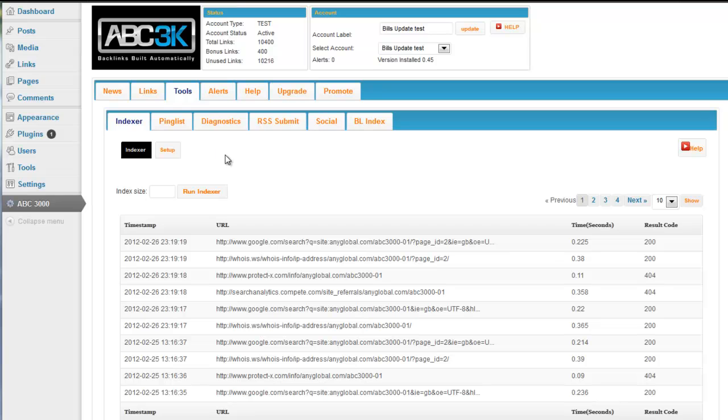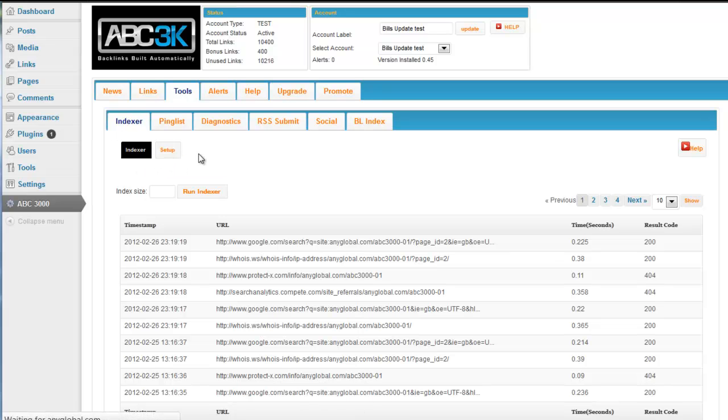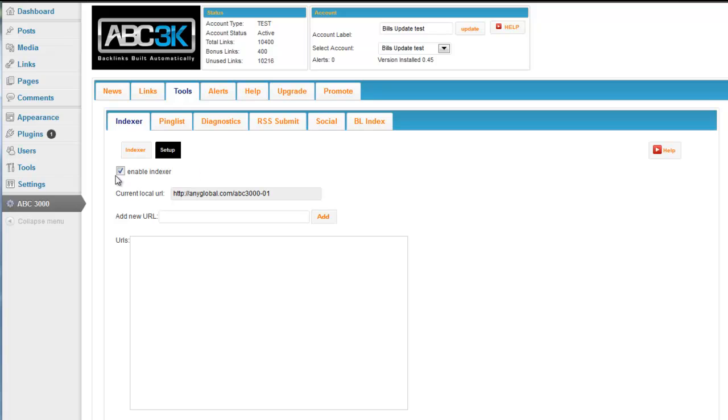For every site that the plugin is installed on, the Indexer will work. Go to the Tools tab, come inside the Indexer, go to Setup, and you'll see that it's already enabled by default. And the current local URL, this is just a test site, will be the site that you have installed the plugin on.